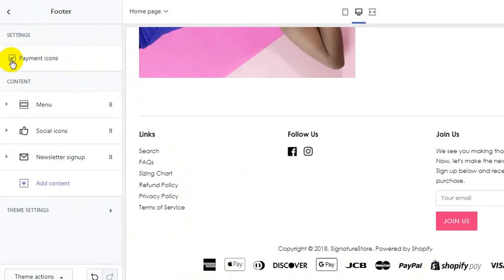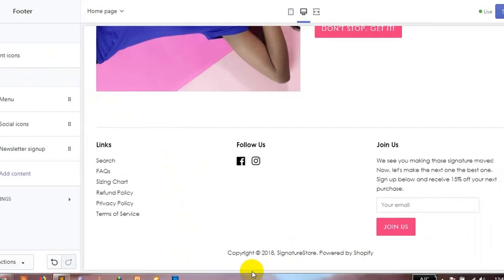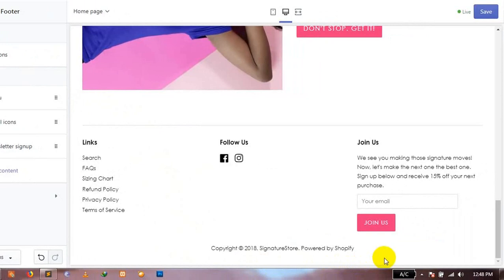Let's do that. As you can see, by unchecking payment icons, the icons at the bottom of the page have been removed. After making this change, make sure you save it.